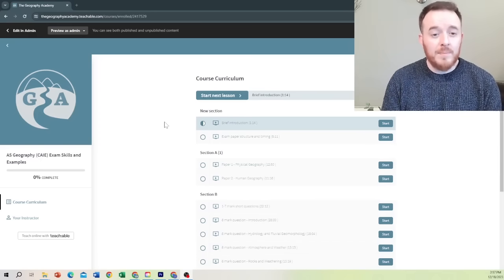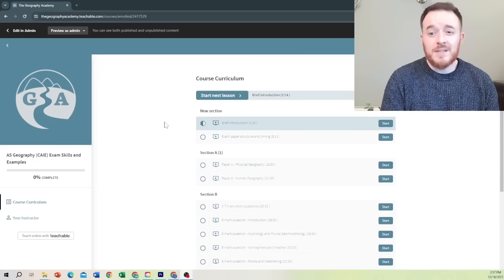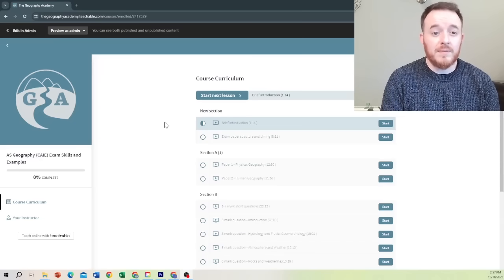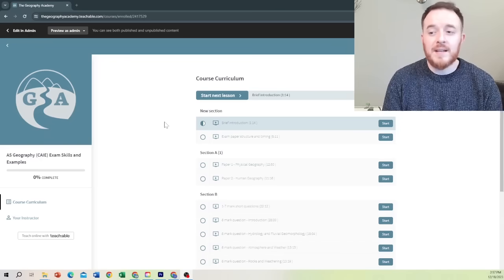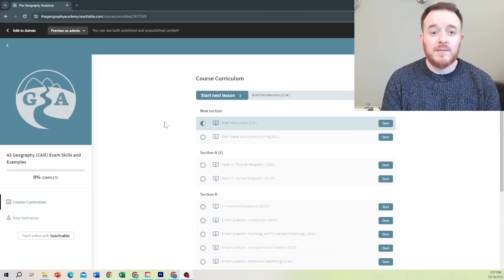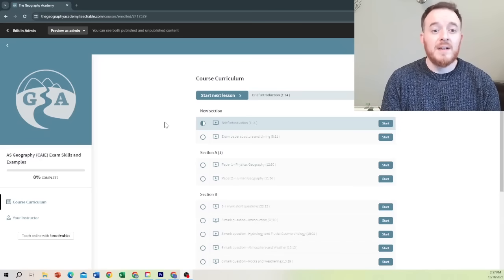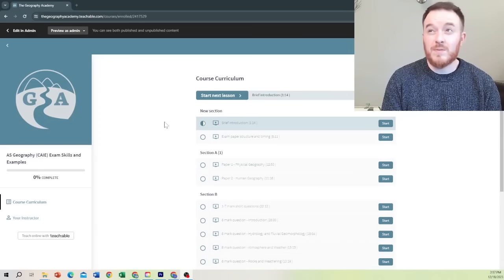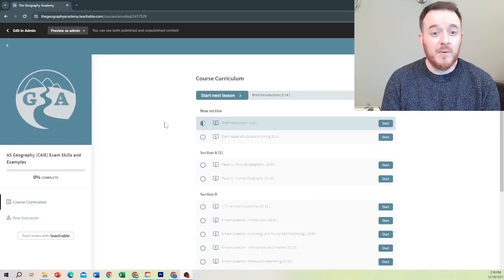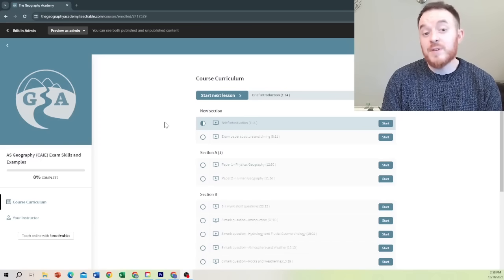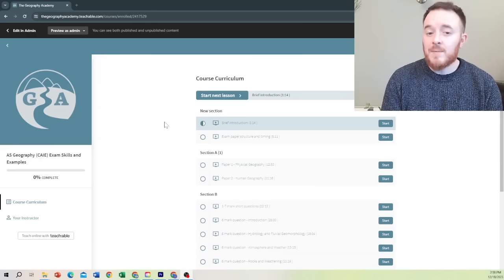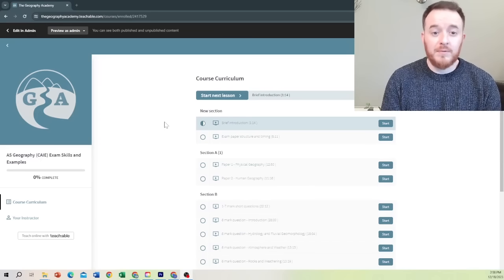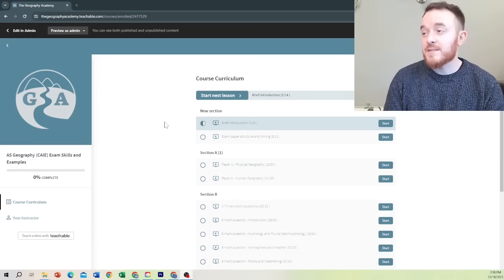Well, no matter what part you're getting stuck on, I've designed a course for AS Geography for the Cambridge International exam to show you everything, to show you how much you have to write. We're giving model answers here, so there's over 36 15-mark answers, and half of those are model level four full mark answers.